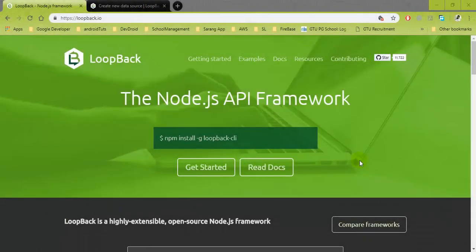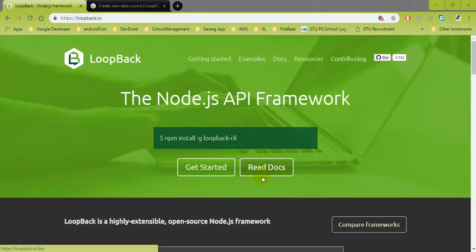Hello guys, welcome back to my next video tutorial on the LoopBack API. In my previous tutorial, I showed you the installation of LoopBack and creating your first application with the LoopBack framework, which is one of the Node.js API frameworks. I gave a demonstration about several things and showed how you can install LoopBack and create a new application on your local system.